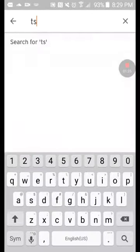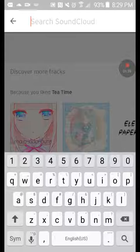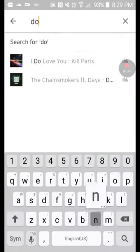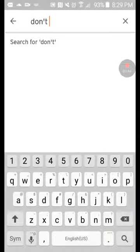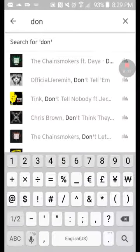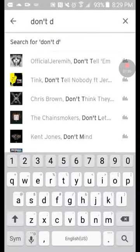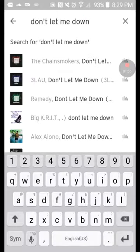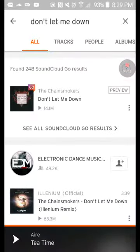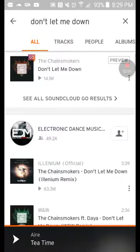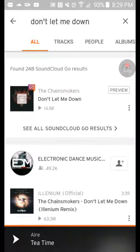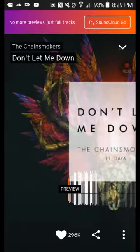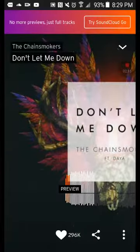You can type in anything. Like, let's say 'Don't Let Me Down' — yeah, don't let me down, it's a good one. And there's a bunch of remixes. You see, there's 'Don't Let Me Down' — it's the actual song.